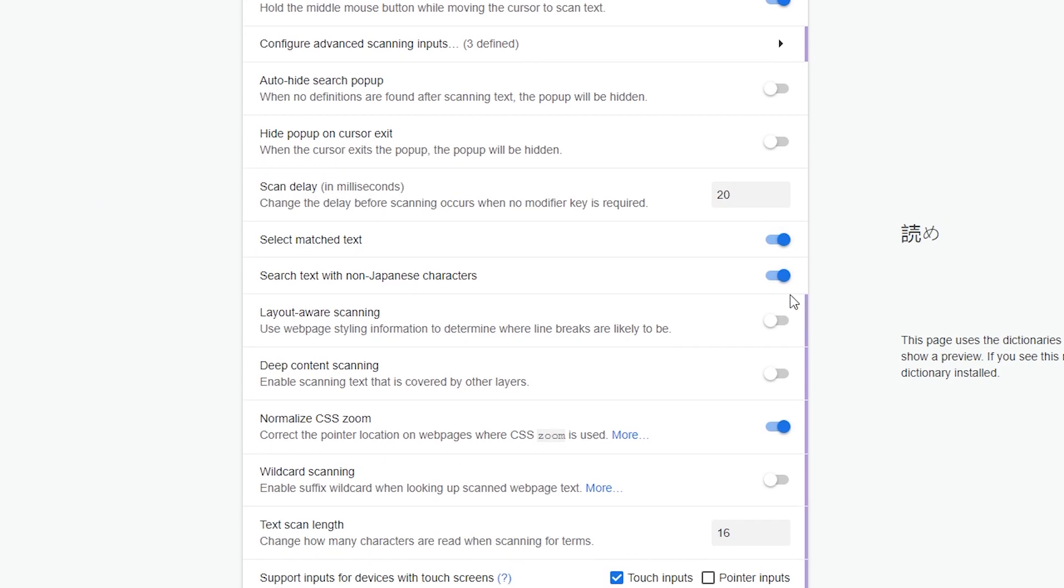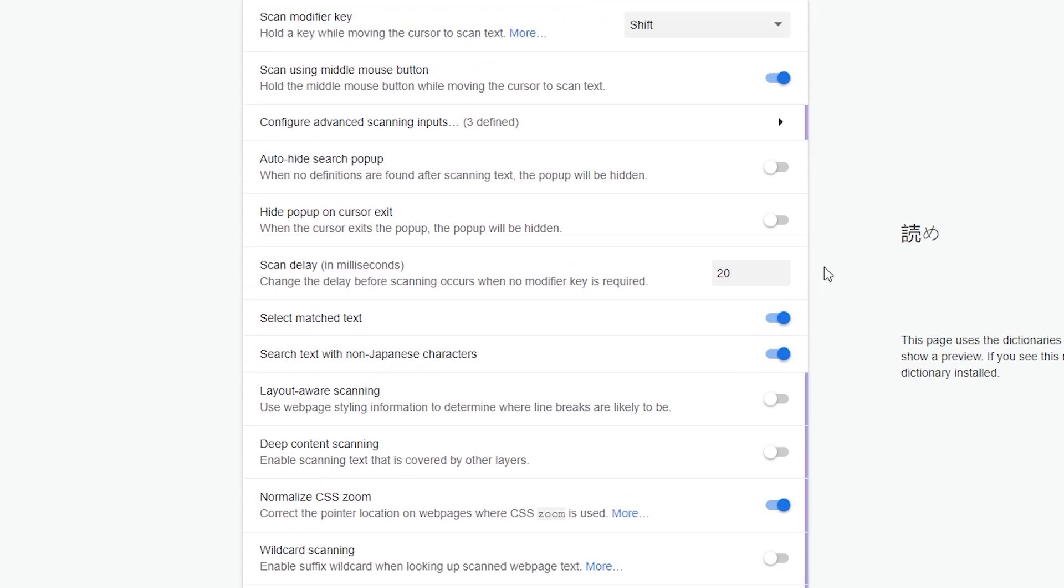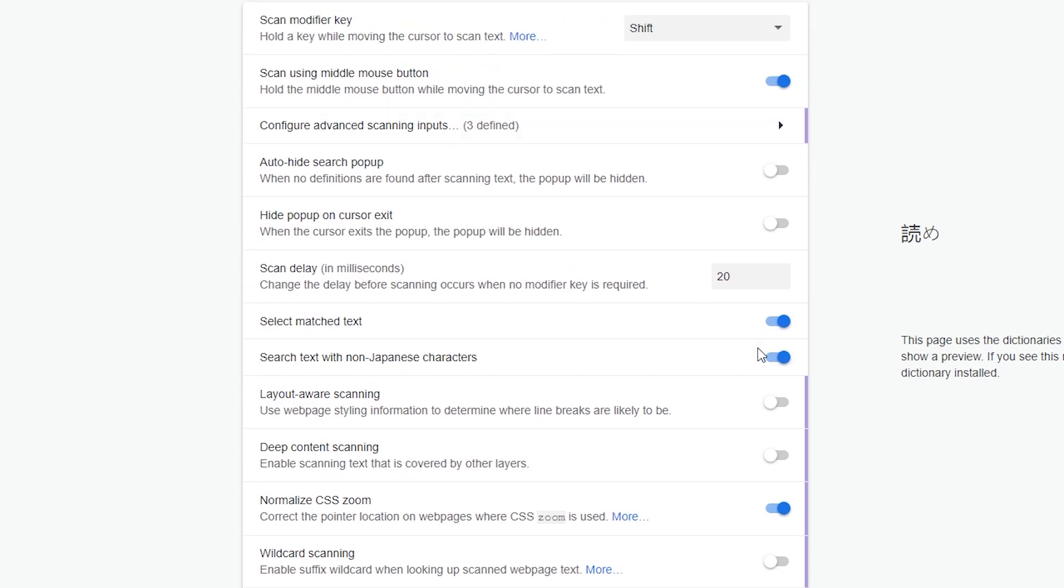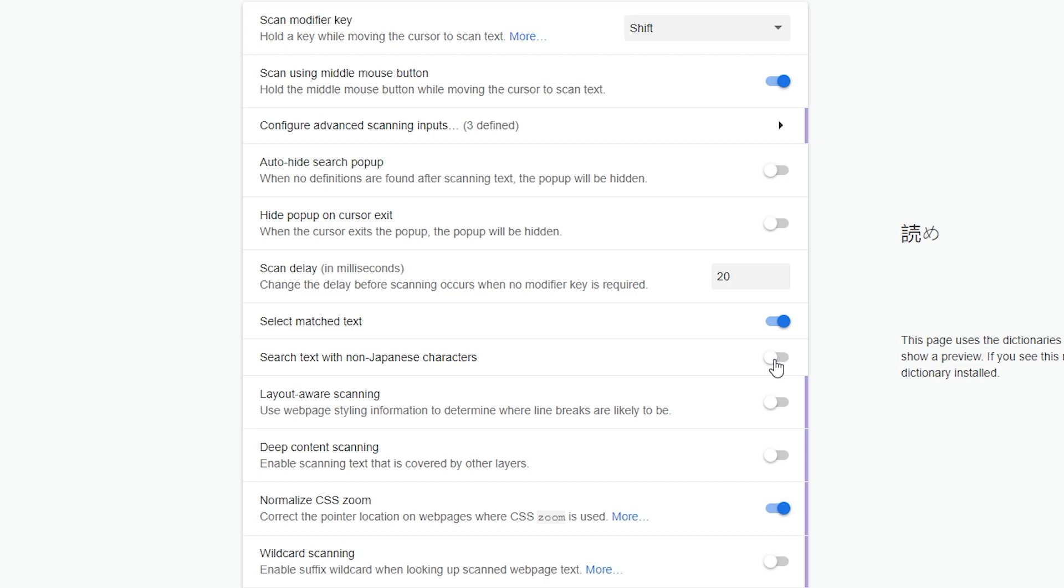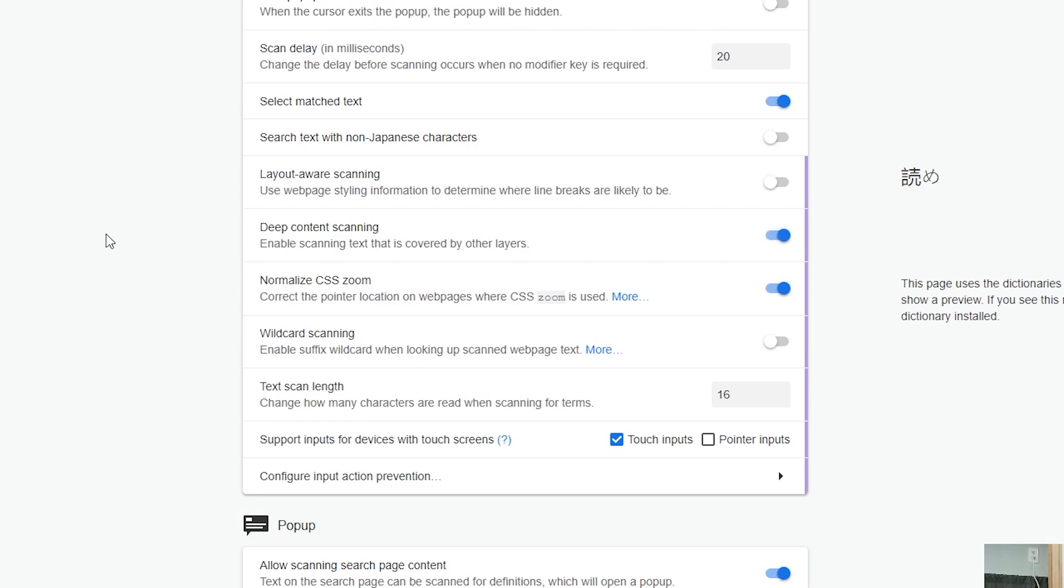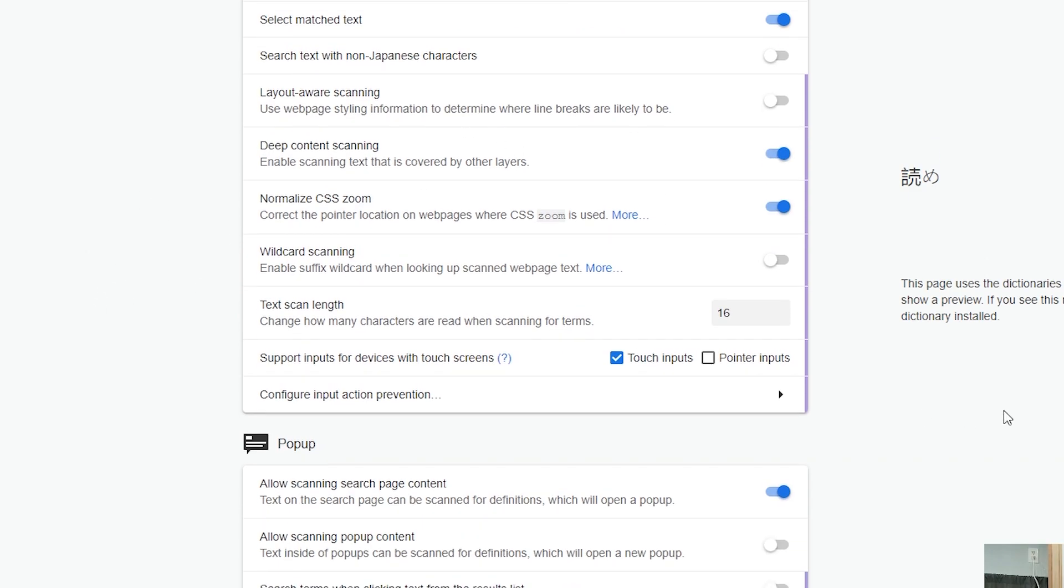What I like to do is, especially if you have no key, turn off search text with non-Japanese characters. This makes it so when you're looking at just regular English romaji or just English text, you're not searching things up if you have no key on. So this is absolutely needed. You absolutely need to turn this off if you have no key set. But if you have shift, it's okay. I recommend you just turn it off because most of the time you're not going to be using romaji or looking up romaji. And then go ahead and do the deep content scanning.